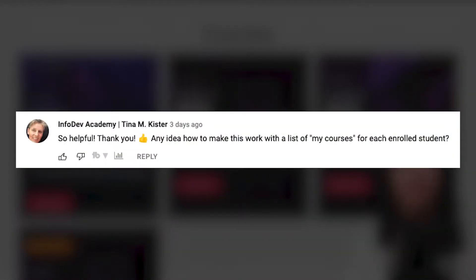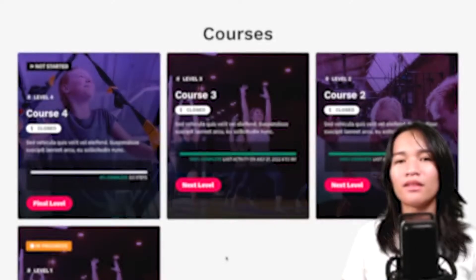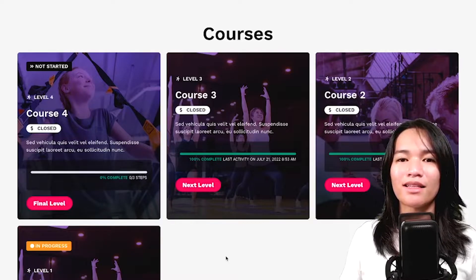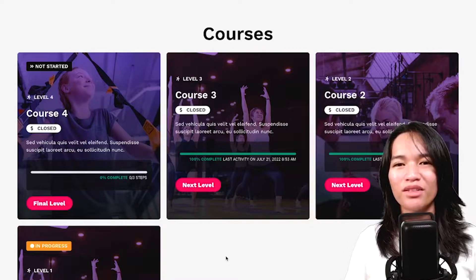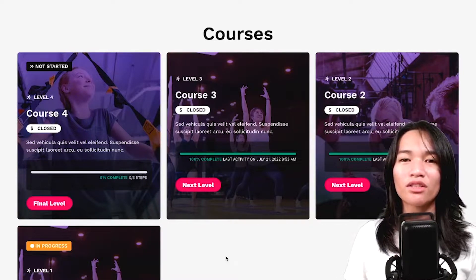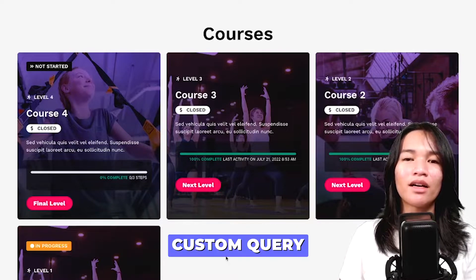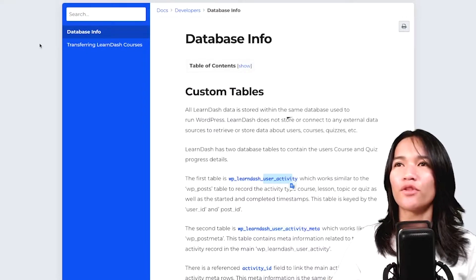I got this question from one of my subscribers, and she asked how to create or have this custom listing but only list those courses that the logged-in member has access to or is enrolled in. So in this video we're going to build on that, and to do that we actually need to create a custom query for it to work.